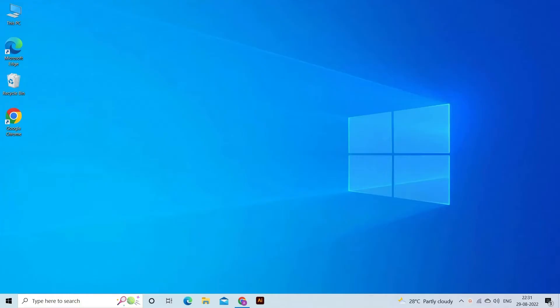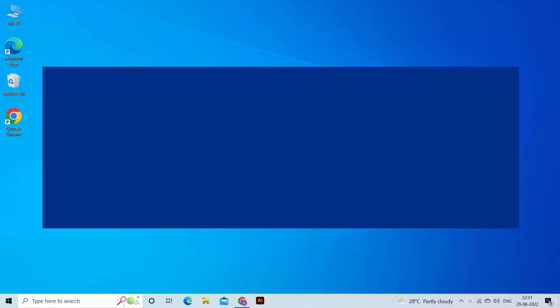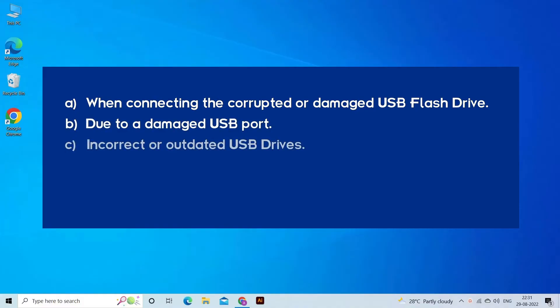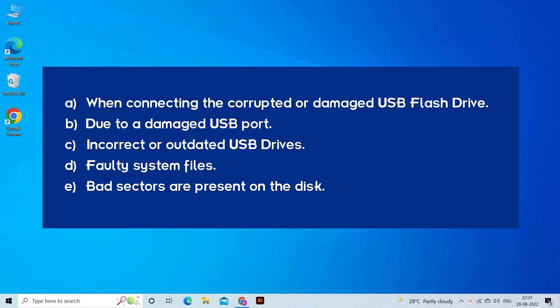The error code 267, the directory name is invalid USB, occurs due to corrupted or damaged USB flash drive, damaged USB port, incorrect or outdated USB drivers, faulty system files, or bad sectors in the disk. Now let's move on to fix this with six best fixes.